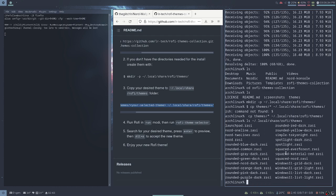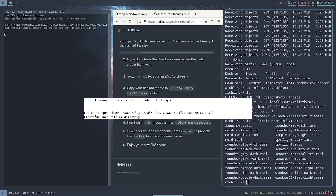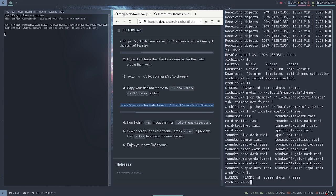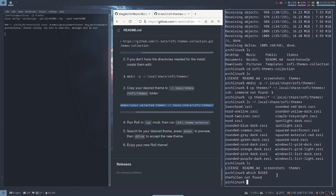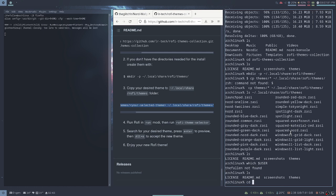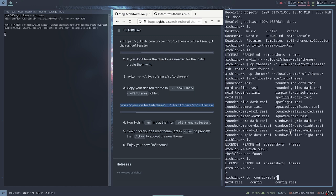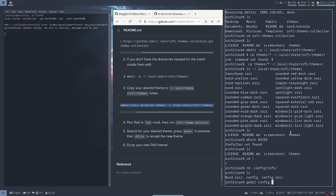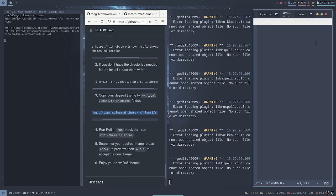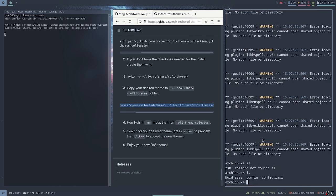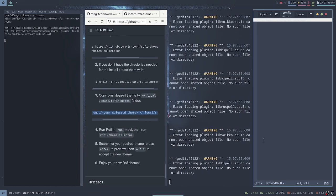In dot local share rofi themes — yep. Now if you press mod+D we are having issues: fail to open. We need to go to dot config, then cd into rofi. We'll open config.rasi — let's see, yep this is empty, this is also empty.